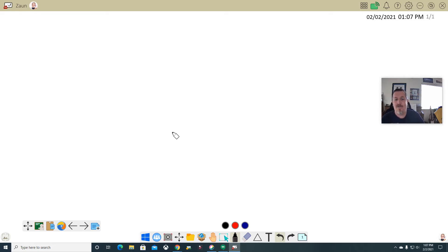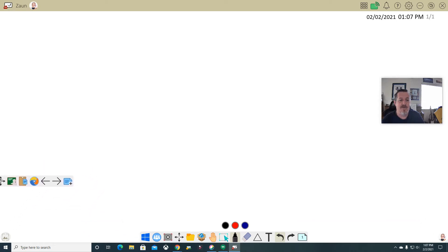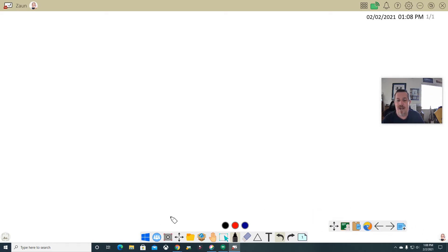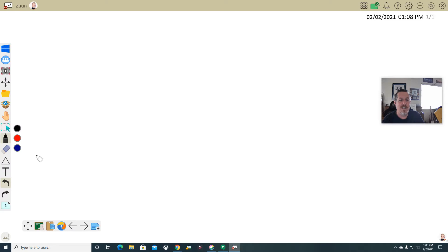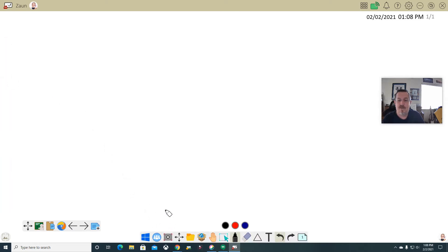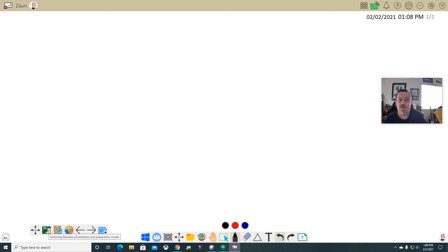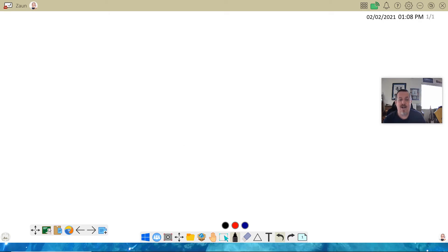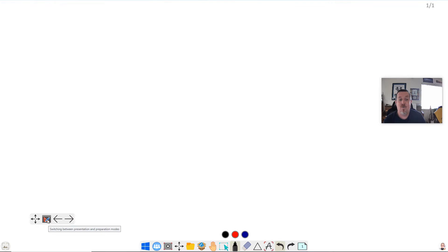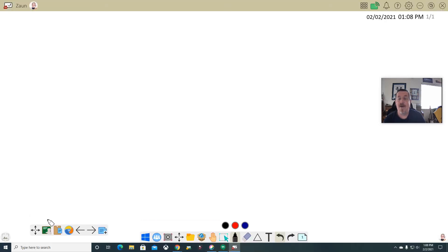It's a large whiteboard and I have a lot of toolbars. I can grab this toolbar and move it wherever I'm comfortable. I also have this larger toolbar that I can move around and shift to different spots. Each one of these toolbars has different options. This little handle here is to move the whole toolbar. I can switch between what's called presentation mode and preparation mode. Preparation mode allows me to build or add anything.